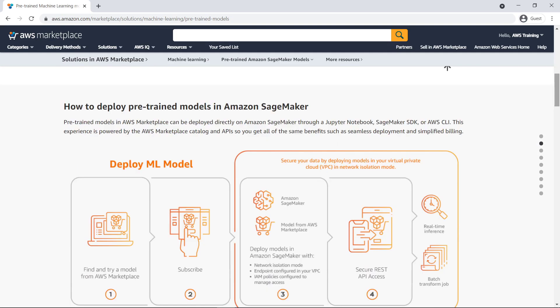These pre-trained models can be deployed directly in Amazon SageMaker for real-time and batch inference use cases. The experience is powered by AWS Marketplace and Amazon SageMaker to streamline your deployment and simplify billing.